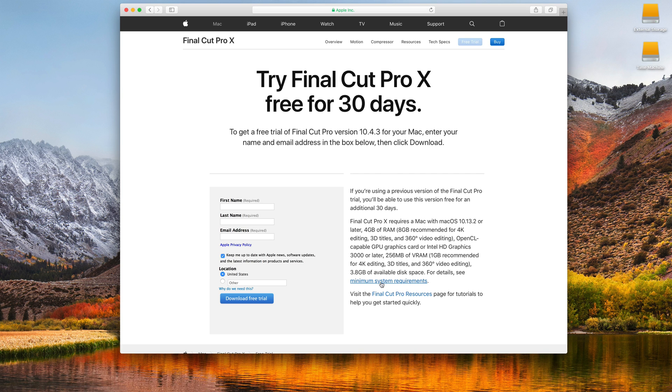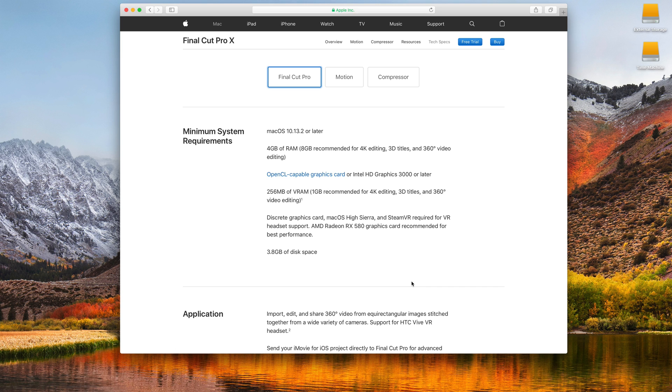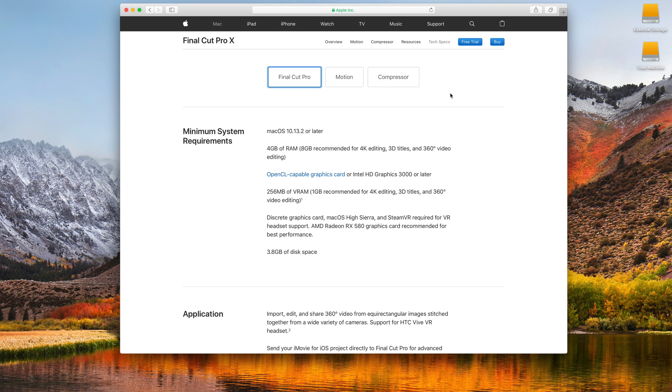So, make sure that you click on the minimum system requirements, and make sure that your Mac actually meets all these minimum system requirements. Once you do that, you'll be taken to and given a link to be able to download that.